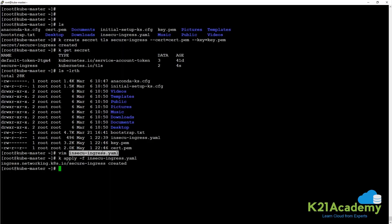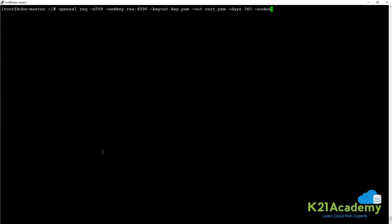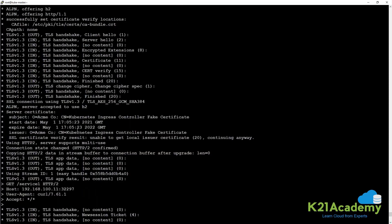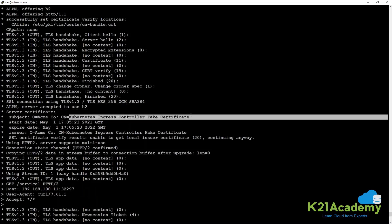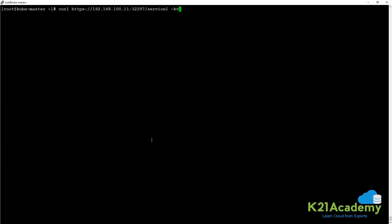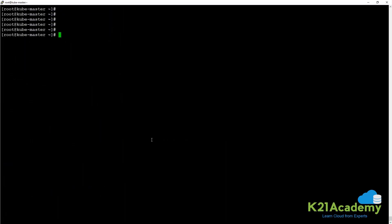We have created the ingress object. Now let us try to access it. If we do curl and access that particular service, it goes through, but scrolling up we can see it is still using the ingress controller's fake certificate. The reason is we created the certificate with the common name secure-ingress.com, but since we are using the node port IP, it is not using our certificate. One way to fix this is to use /etc/resolve or add the secure-ingress domain to this IP address.